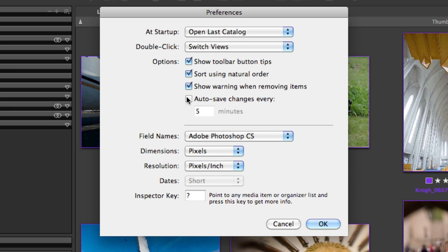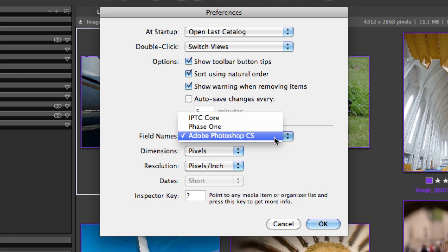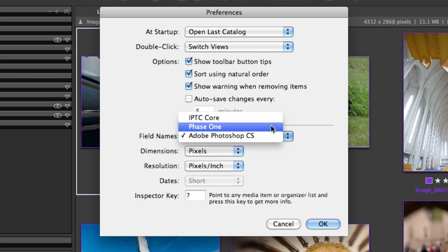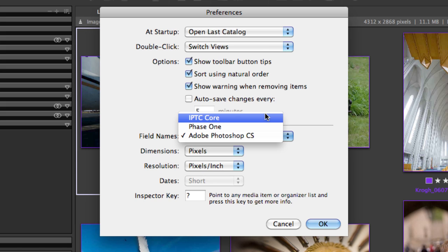I often find that I'm using my catalog just to browse my images and I don't actually want to always save the changes I make to it, but that's really up to you. Field names governs what the metadata fields are called and whether those match up with the terminology used in Adobe products, in Phase One, or in the IPTC standard.